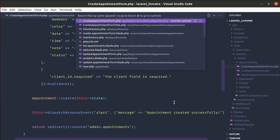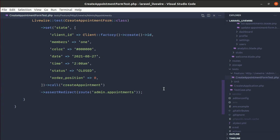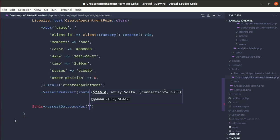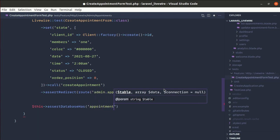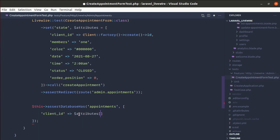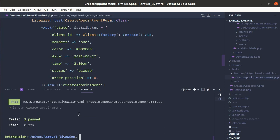Now let's write some extra assertions. We'll use `assertDatabaseHas` with the table name `appointments` and pass an array of items to verify the record in the database. Let me save the attributes so I can access them — then assert `client_id` exists in the database. Running the test — it is still passing.